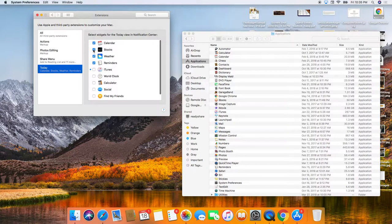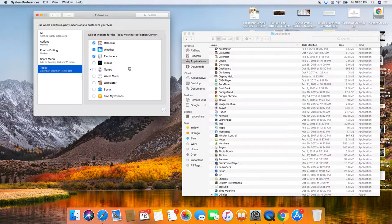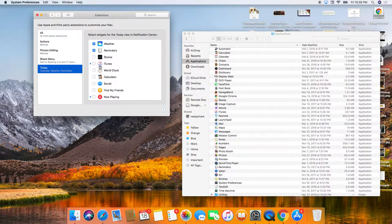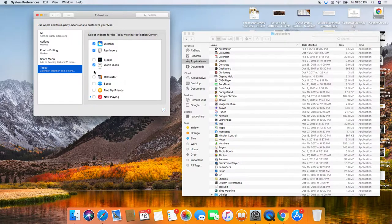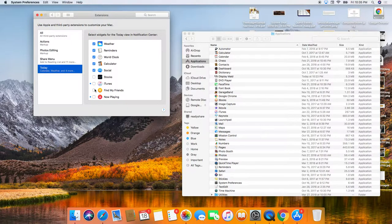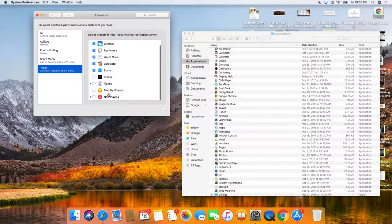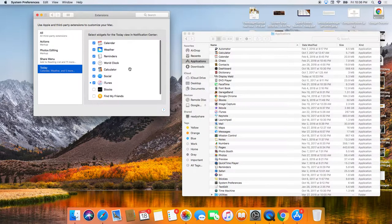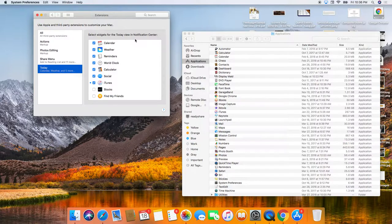I really don't care about stocks that much. I do care about World Clock, Calculator, Social. I don't know it now playing my friends. iTunes is important. Select widgets for today's view and notification center.